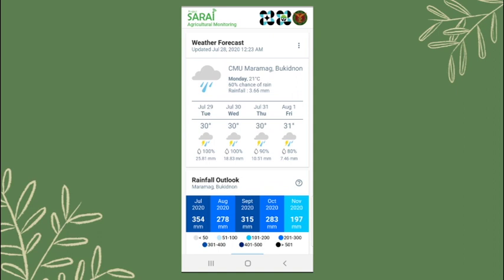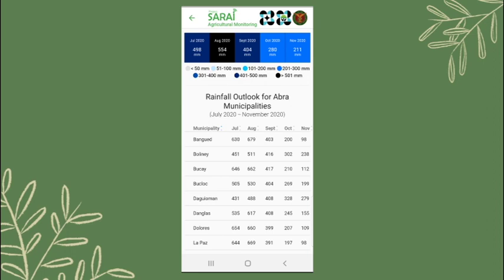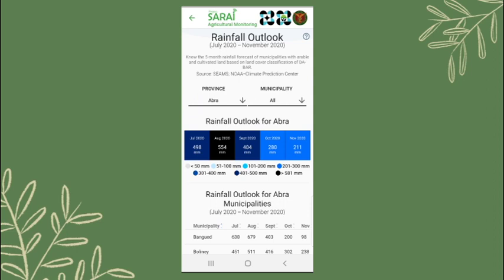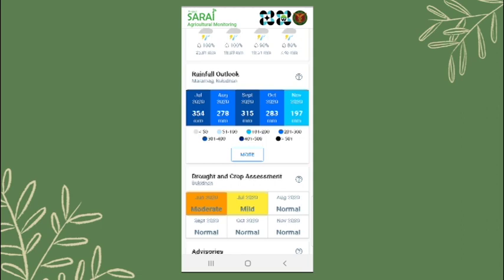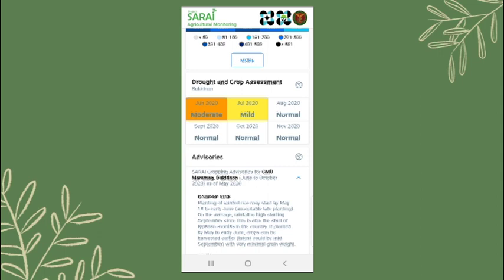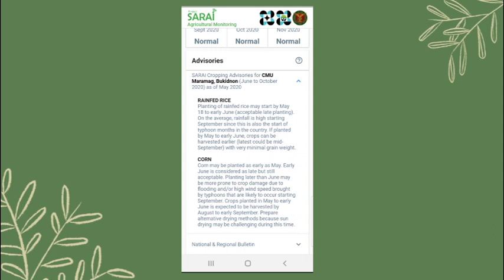There is also a question mark button if you want to know more about the section. Cropping advisory for the area will also be displayed. Users just have to click the expand button to see the full details. Entries in the application will be updated every time the users connect to the internet. They can see the last update in this section.